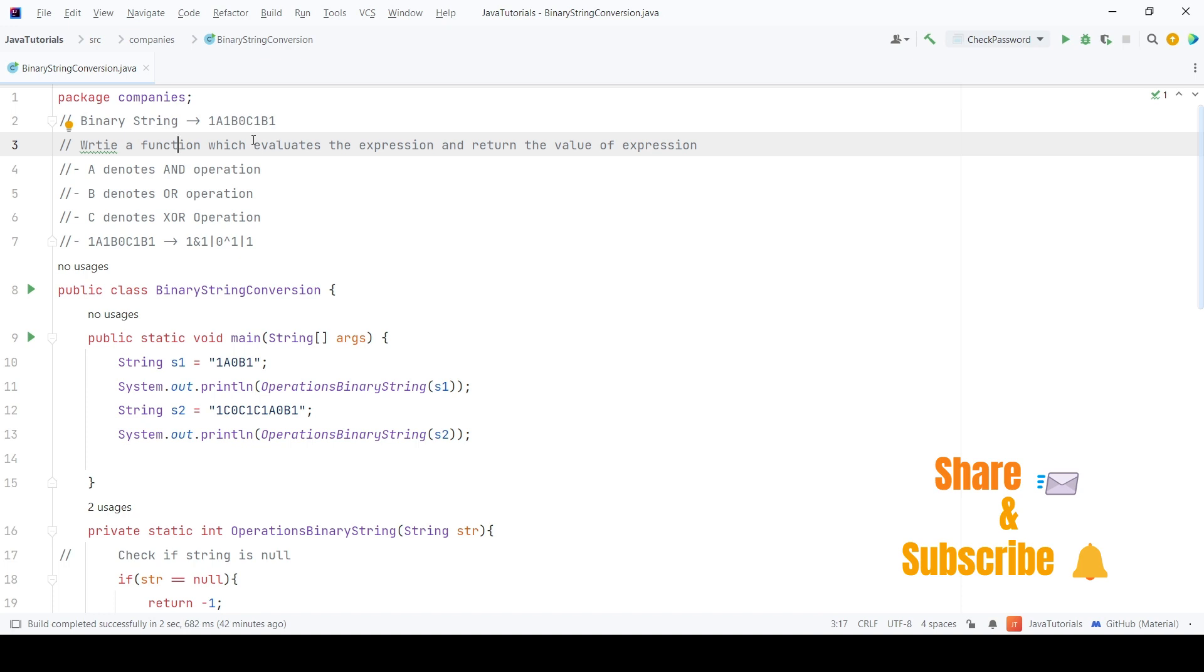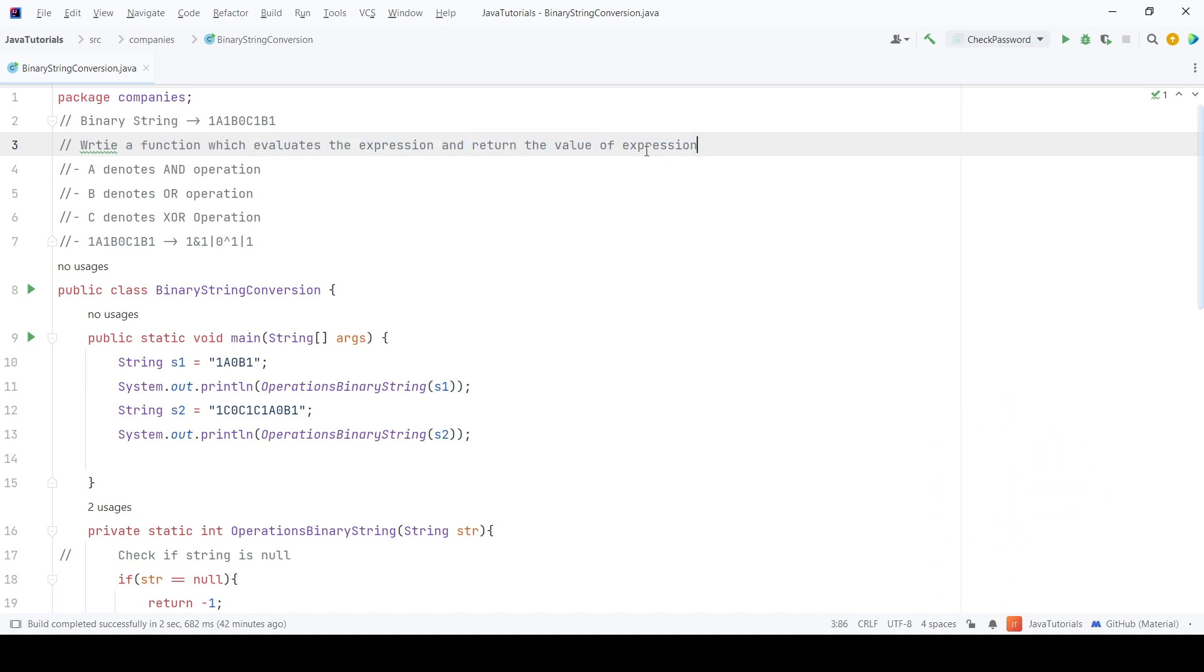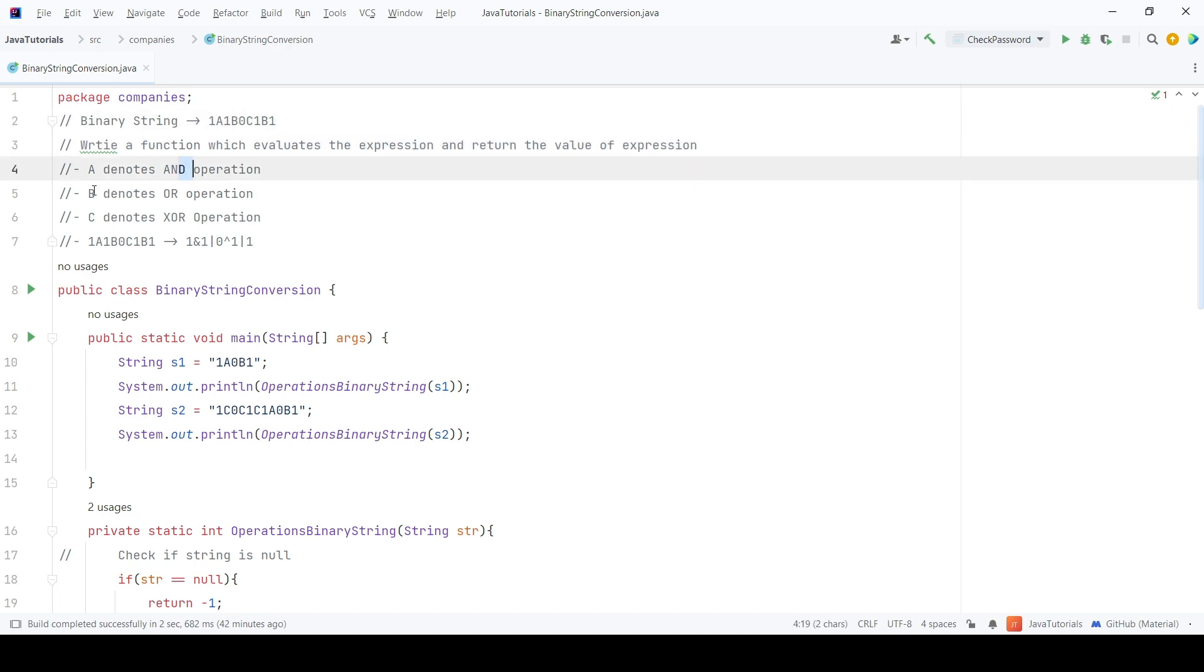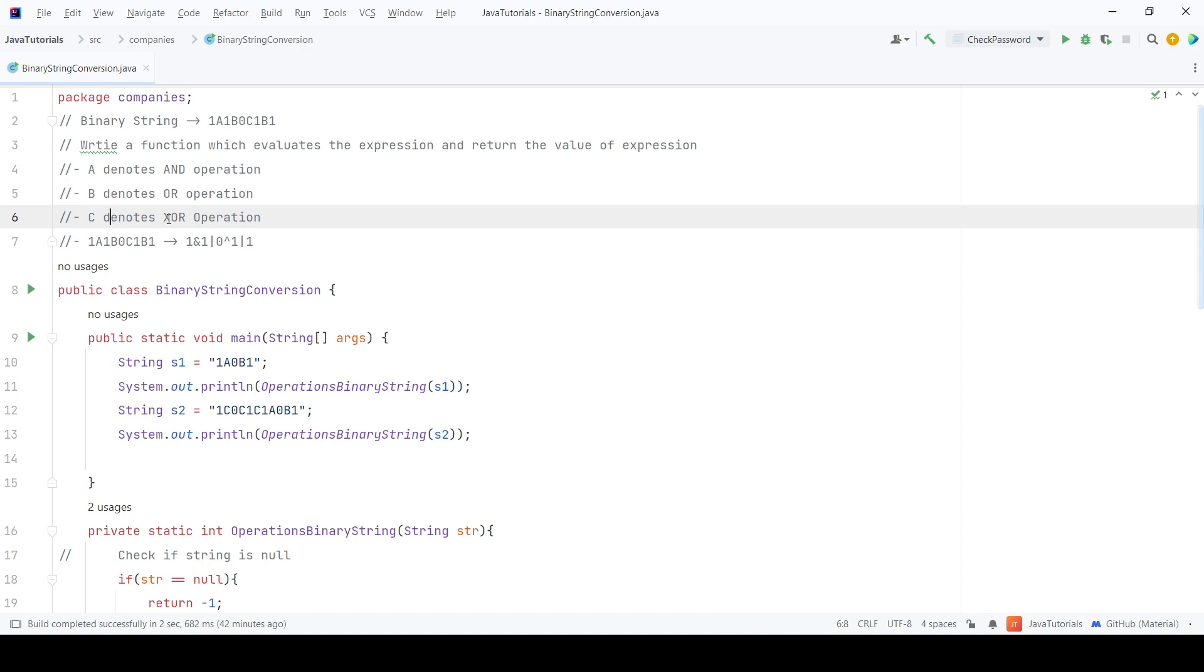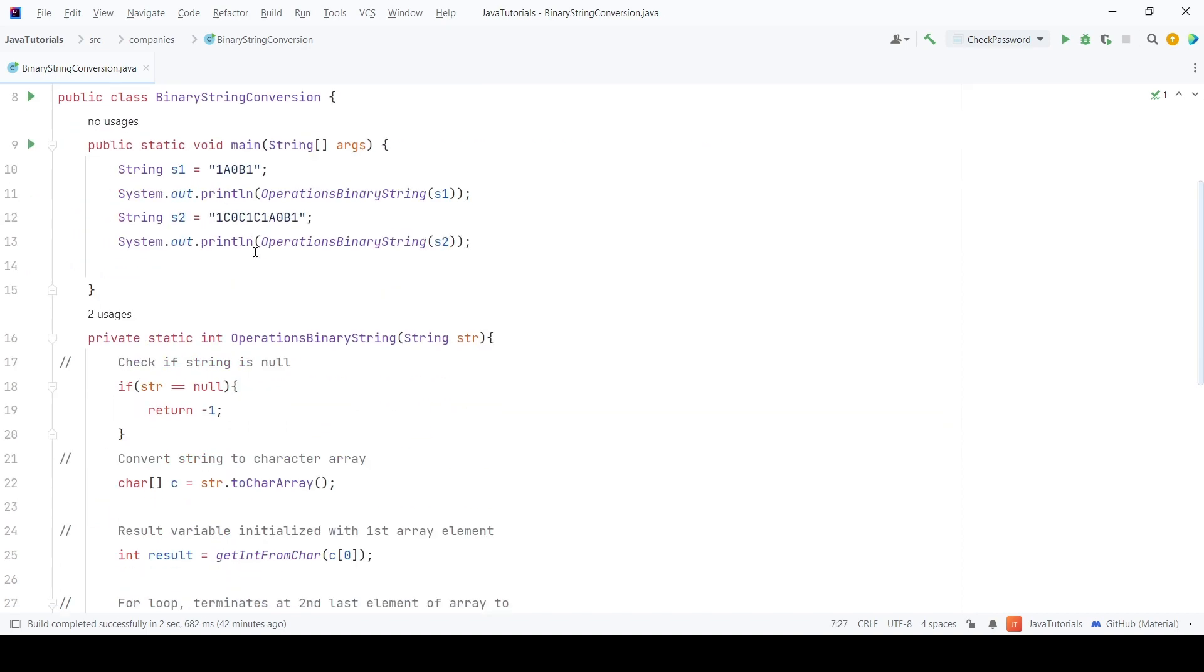We need to write a function which converts these alphabets into binary operators and then returns the result of the binary expression. Here, a stands for AND operation, b for OR operation and c for XOR operation. I will walk you through the code.